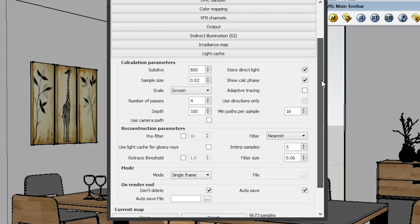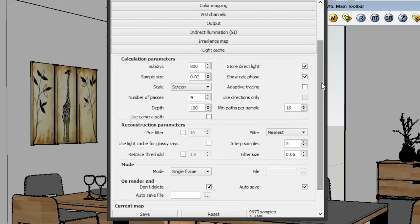Moving on to Light Cache. Under Light Cache, the only things you need to know are Subdivisions and Sample Size. Subdivisions should be under 800. The larger the subdivisions — like 1000 or 2000 — the longer it'll take to render, but the quality will be super crispy and nice. I put it at 800 because that's the sweet spot between high quality and fast rendering time.